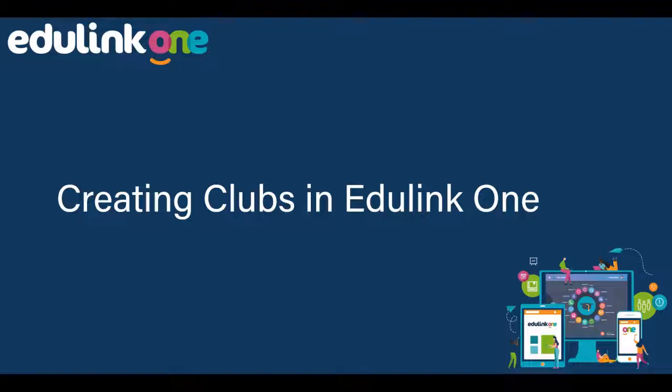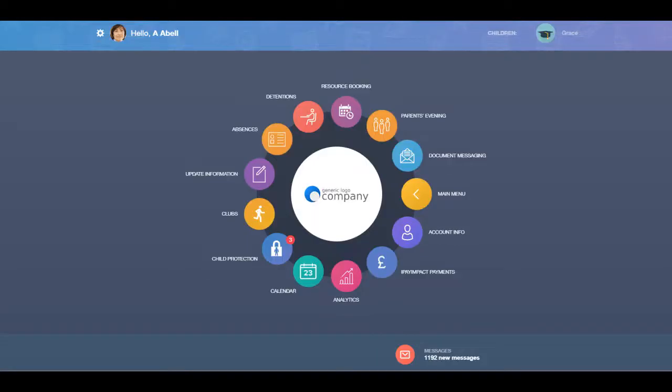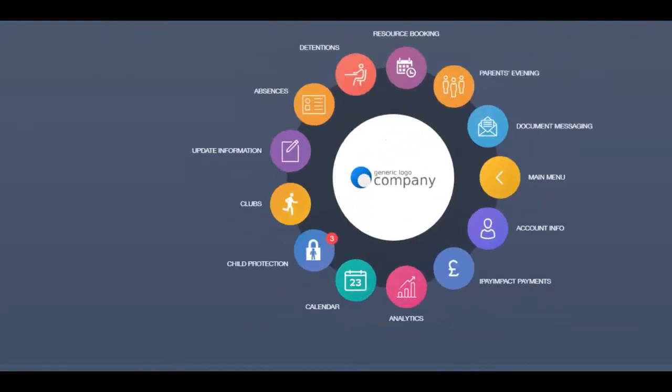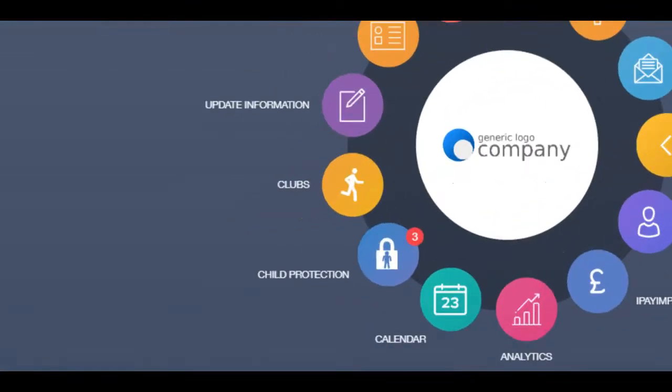In this video, we will be exploring how to create and manage clubs in Edulink One. Log in to Edulink One and select the Clubs icon.